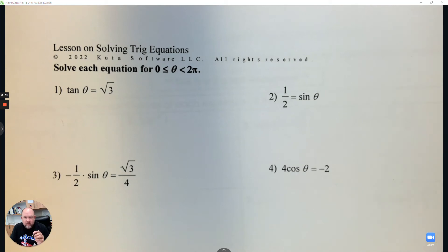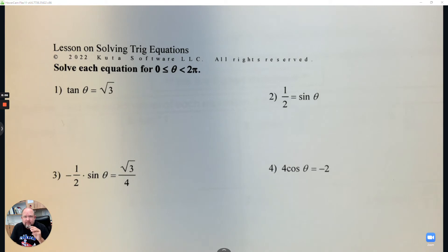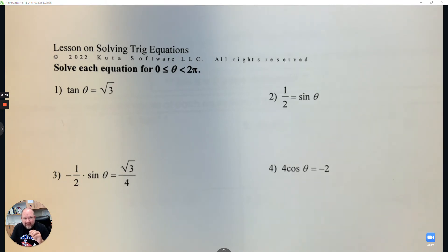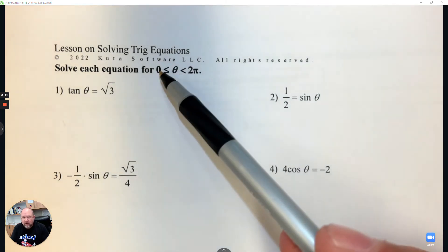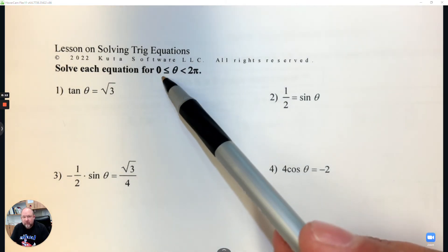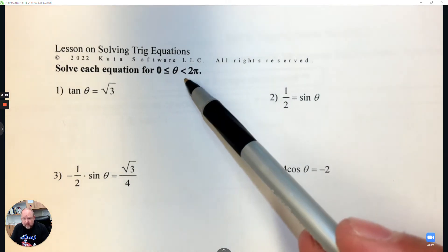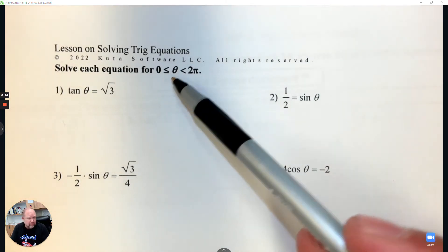Lesson on solving trig equations. Similar to inverse trigonometry, except there can be multiple answers here, and we're not worried about the restriction of where the angle is. We're just trying to find all possible answers on the unit circle between 0 and 2 pi.